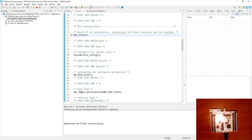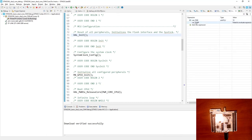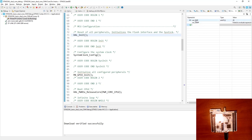I will switch to the live expressions view. I already have the values entered here — you can add new ones by pressing the plus button and typing the variable name. This is core-agnostic, so I have variables from both cores here. Since the active debug session is for Cortex-M4, I can see the increasing values of that variable.